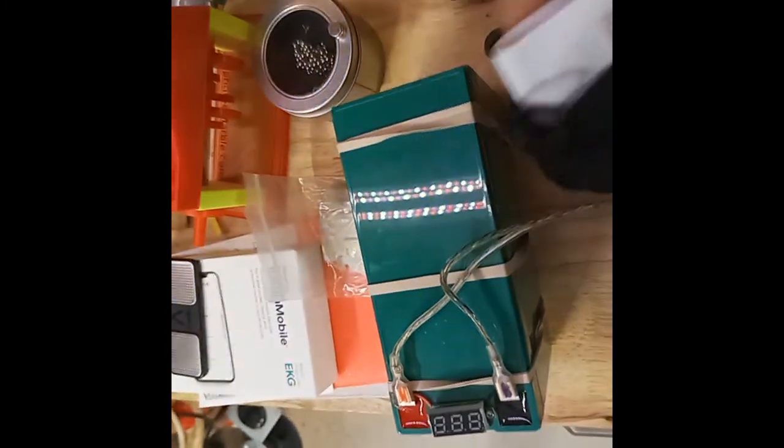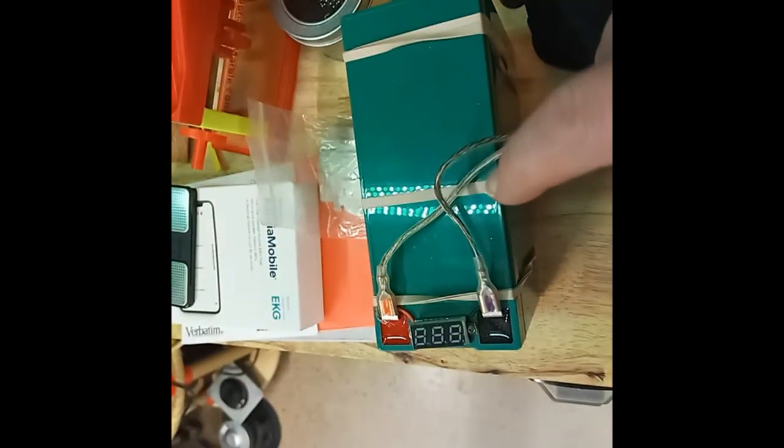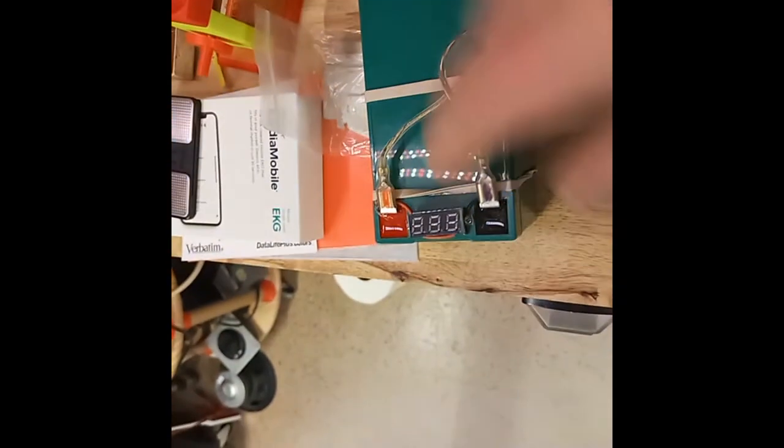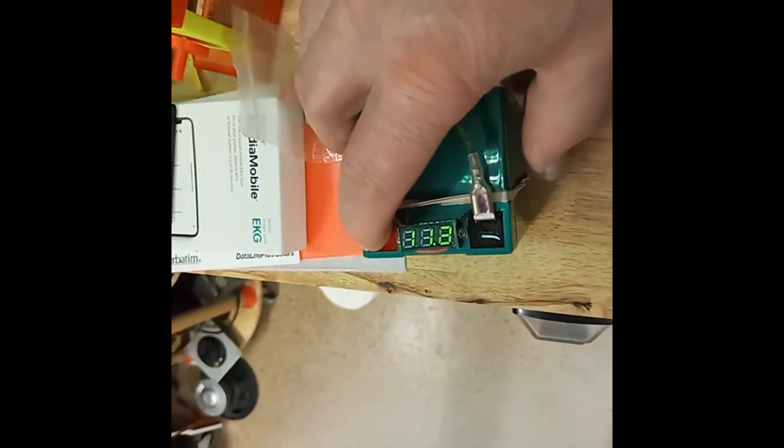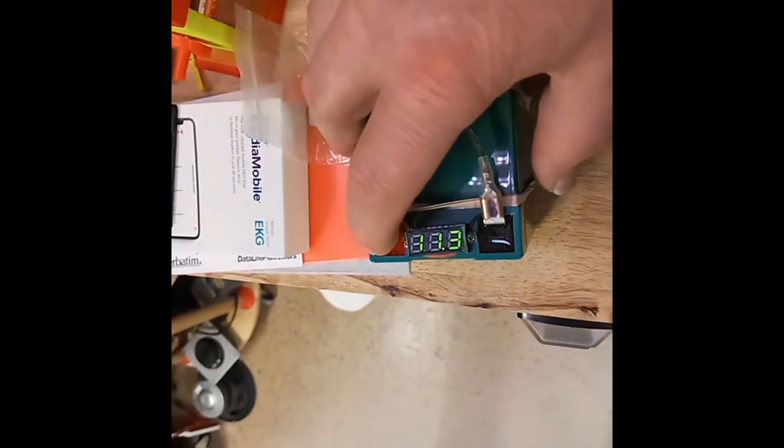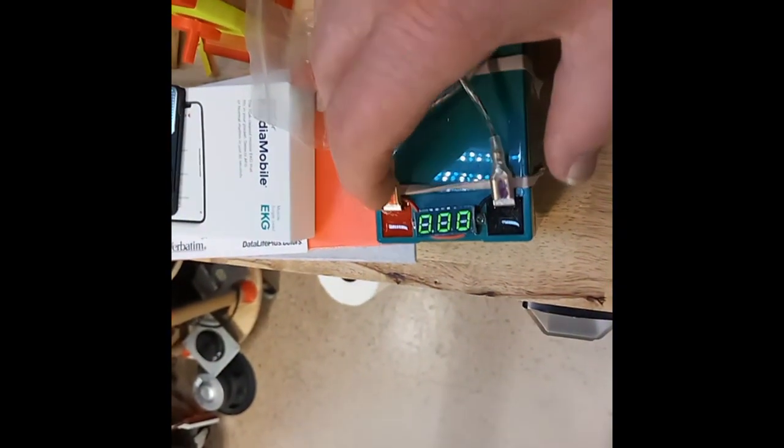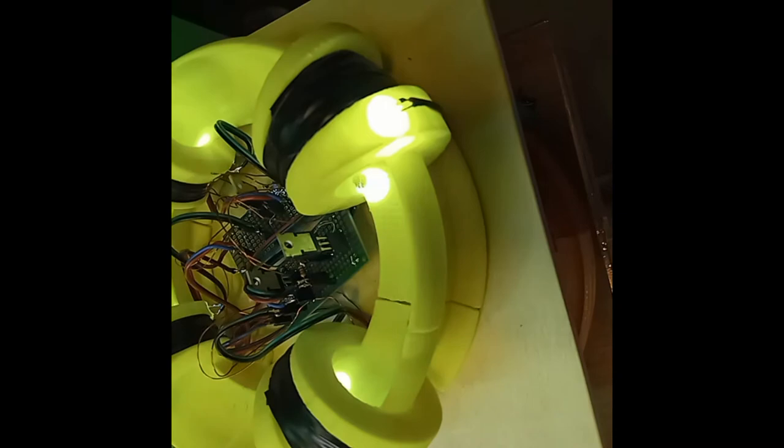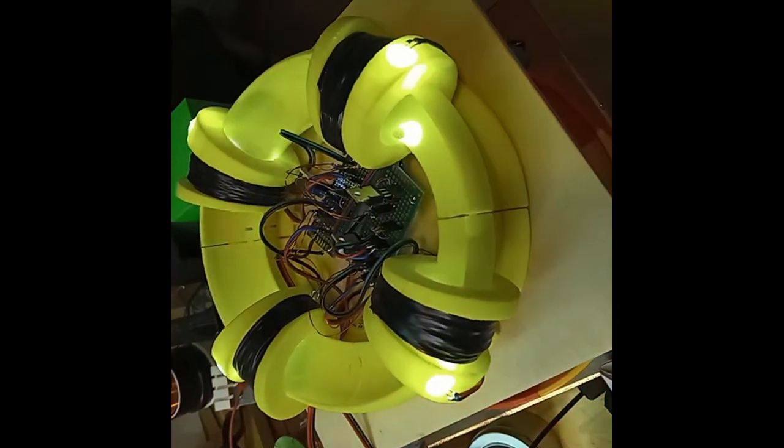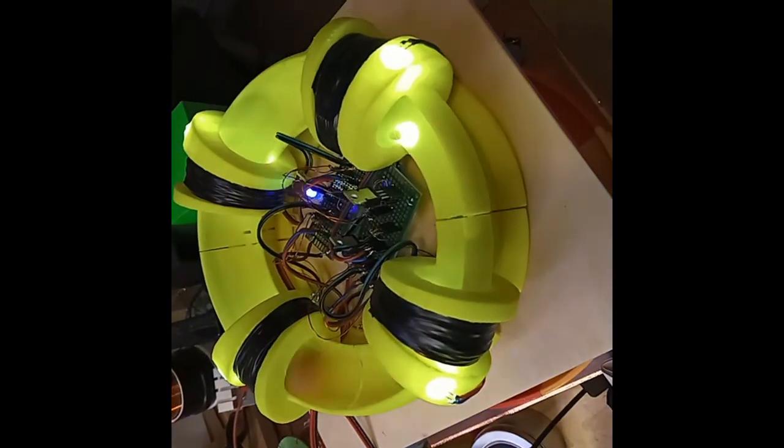This just runs off of a 12-volt battery which is this thing right here, well it's 11.3 volts now. If you look at my previous video you'll be able to find out more details.